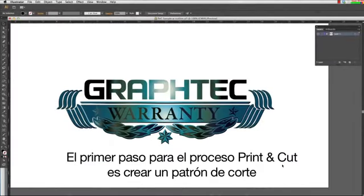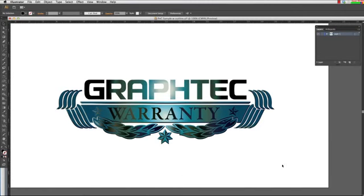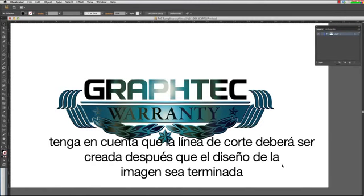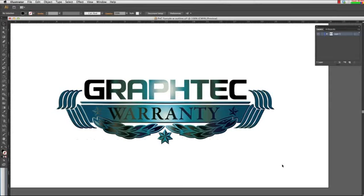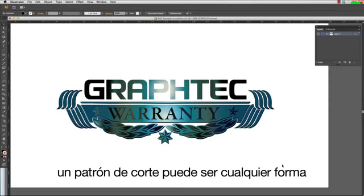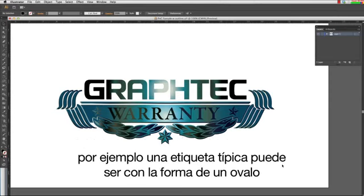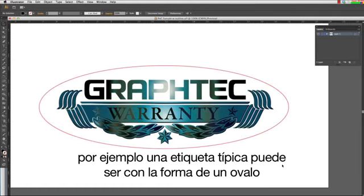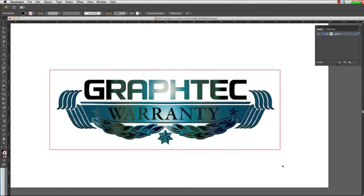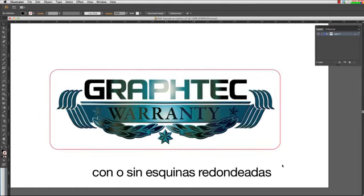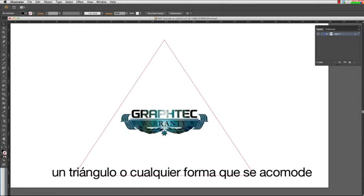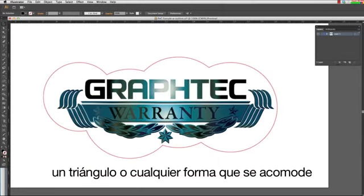The first step to the print and cut process is to create the cut path. Keep in mind that the cut line should be created after the design of the image is complete. A cut path can be any shape. For instance, a typical decal may be in the shape of an oval, rectangle, with or without rounded corners, a triangle, or any shape you see fit.